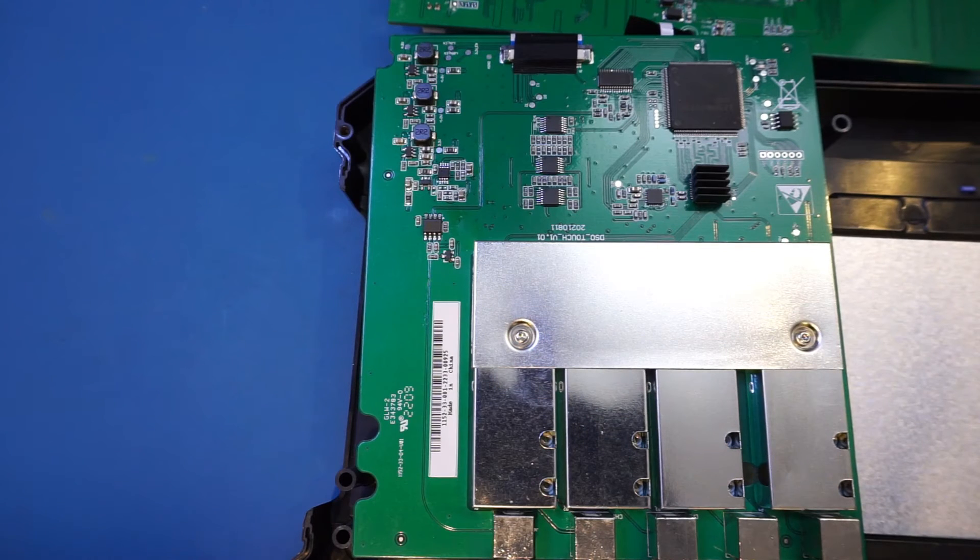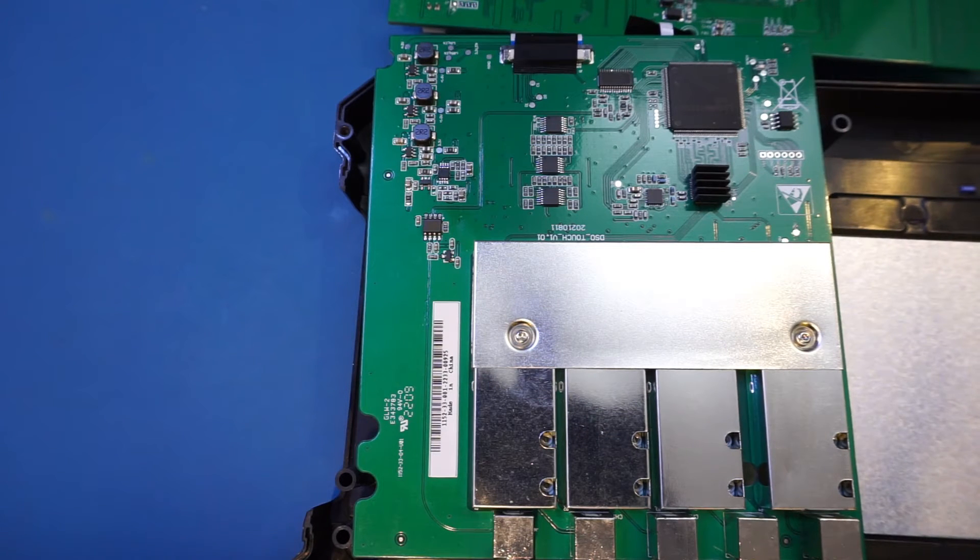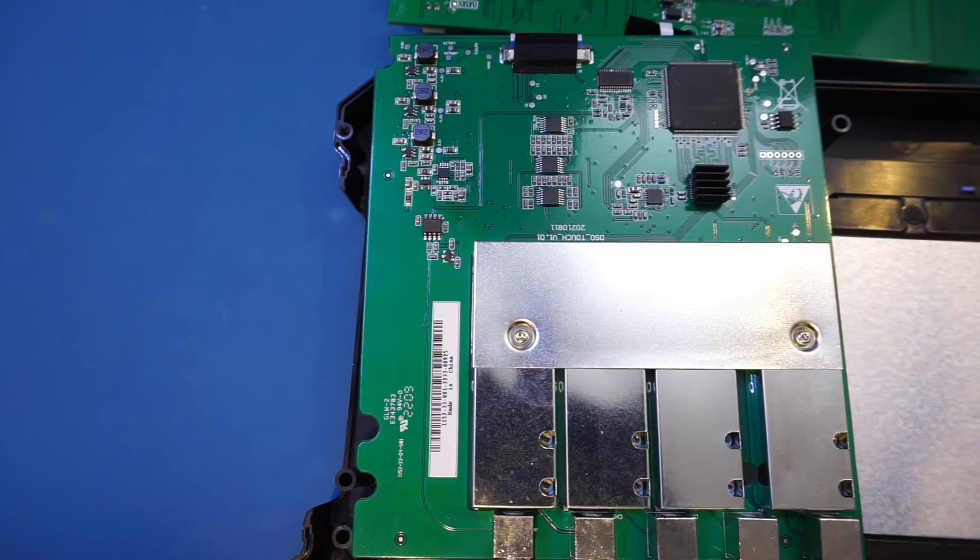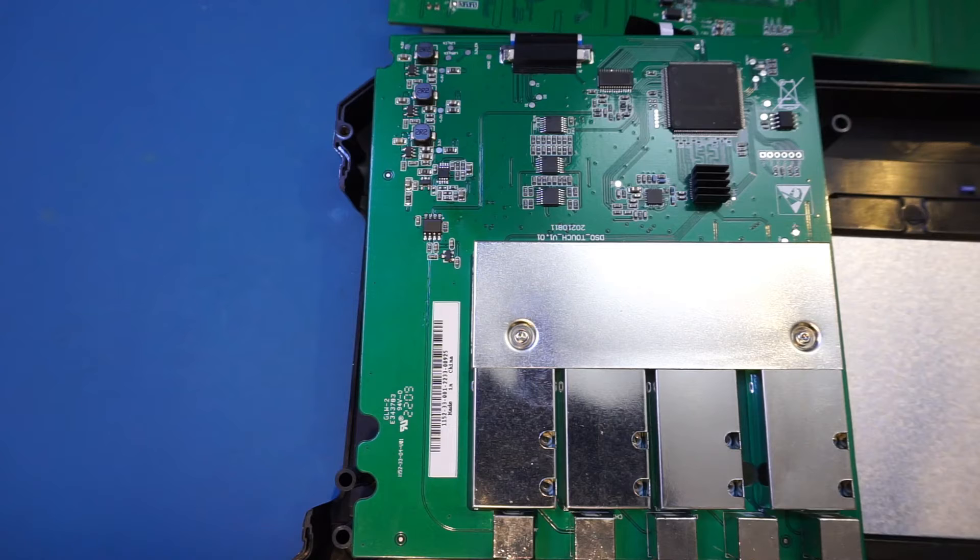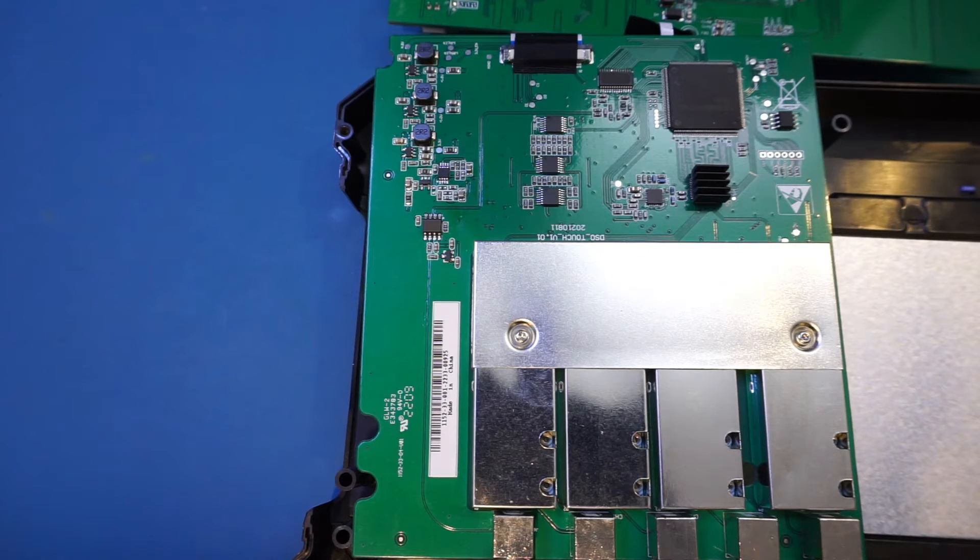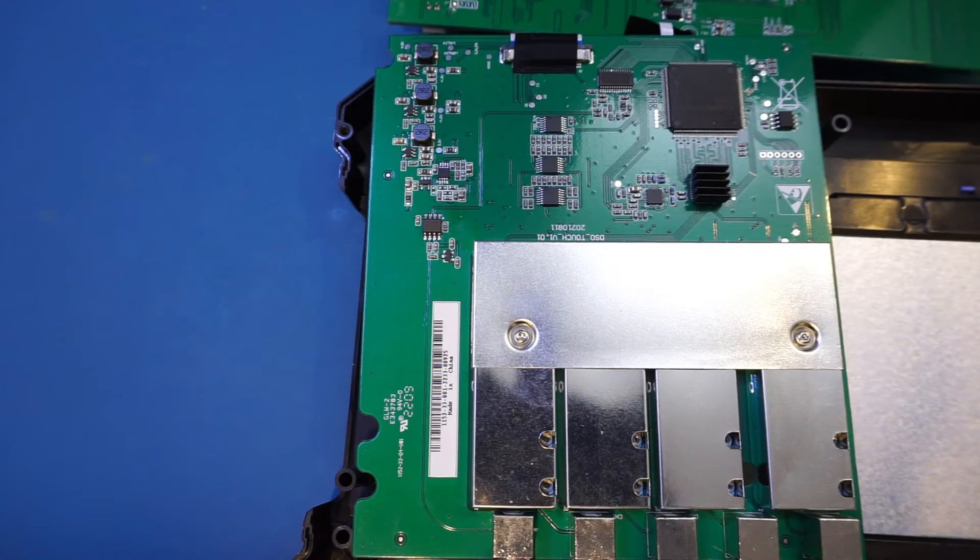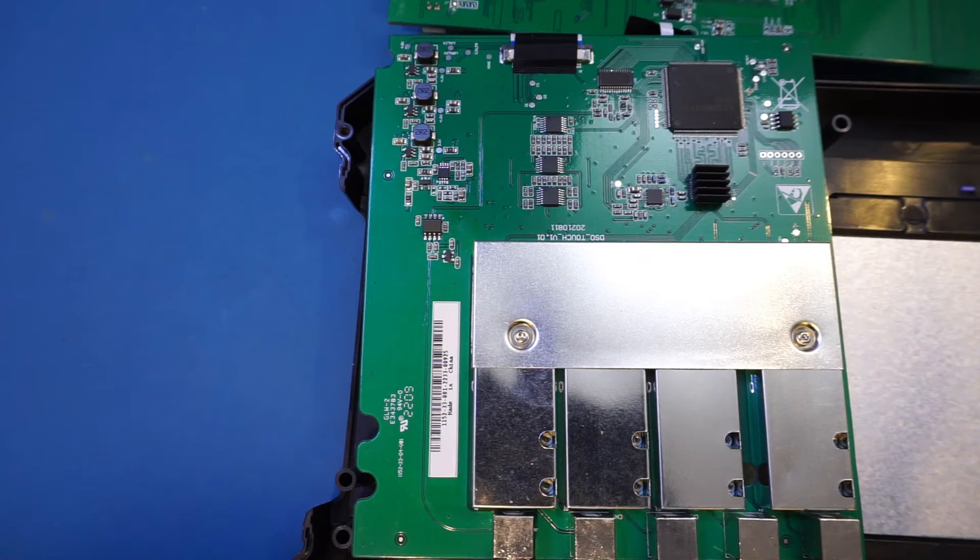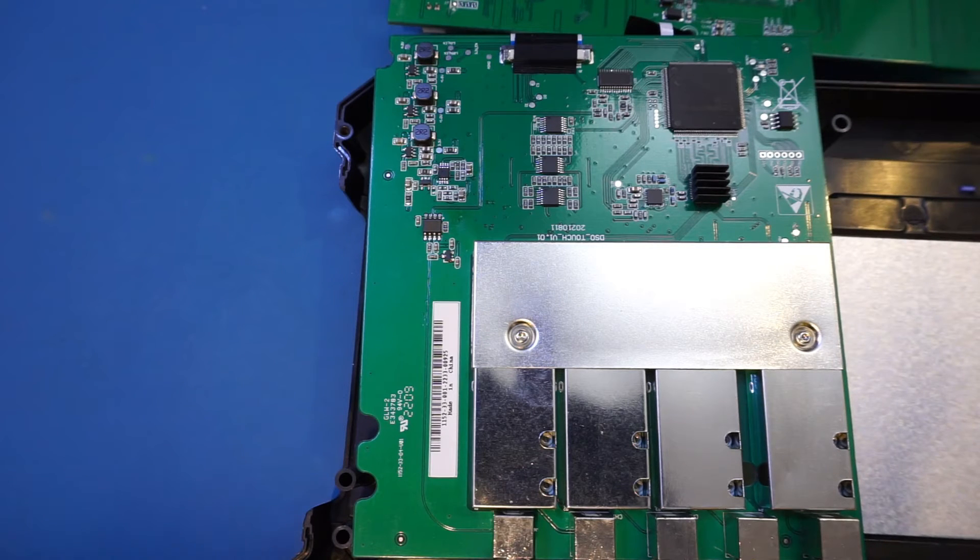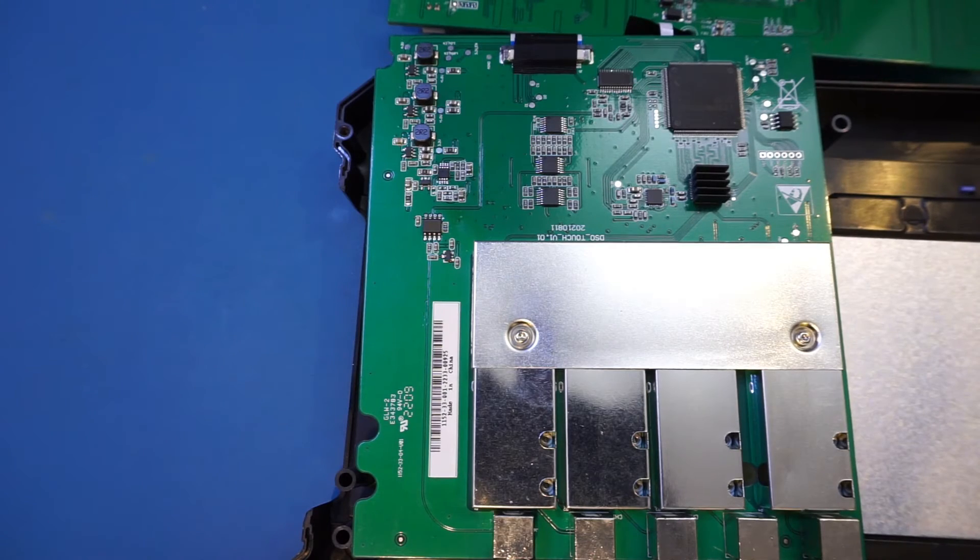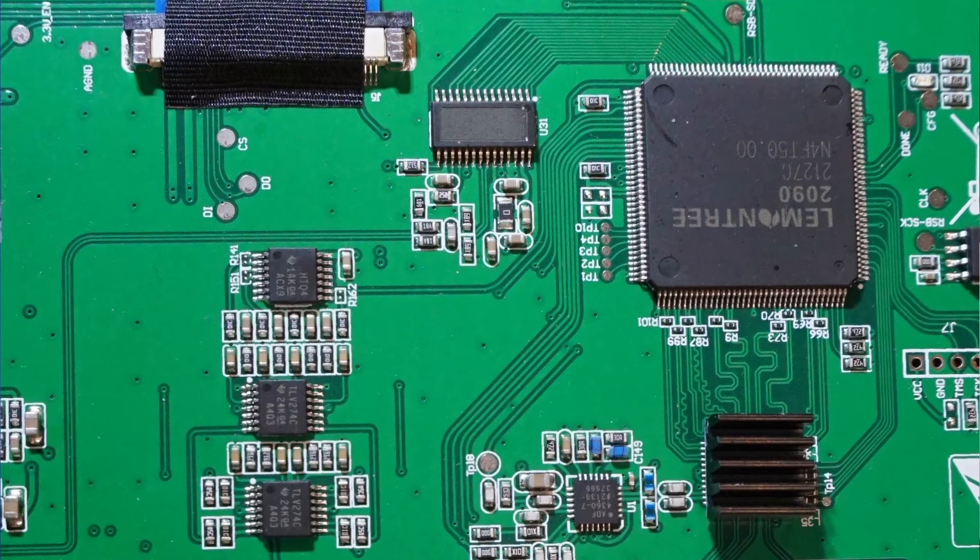And this chip here with the heatsink, that must be the ADC shared among the analog input channels. The heatsink was glued on pretty tightly and I tried to pry it off earlier, but it didn't work, so I'm not going to remove the heatsink as I don't want to damage the IC or the circuit board. According to the manual though, this is a 1 gigasample per second ADC and is shared across all four channels, so the sampling rate halves when two channels are enabled, and it halves further with three or four channels enabled.